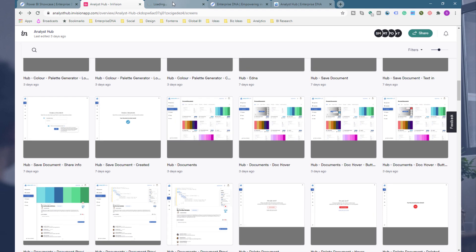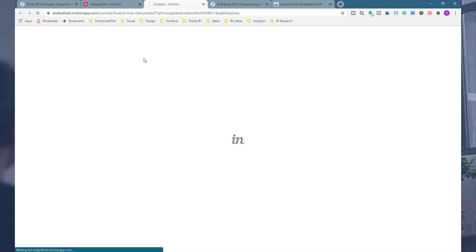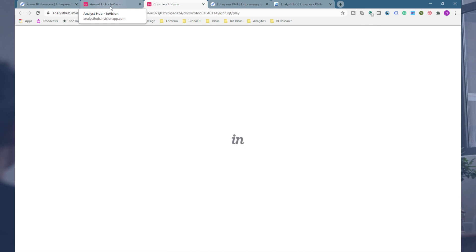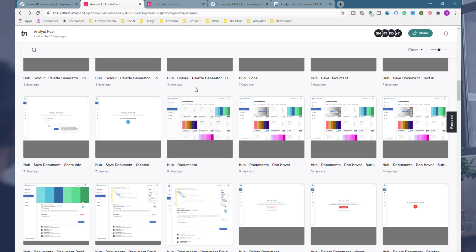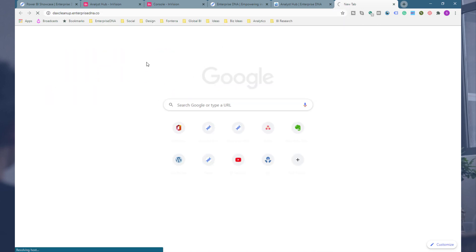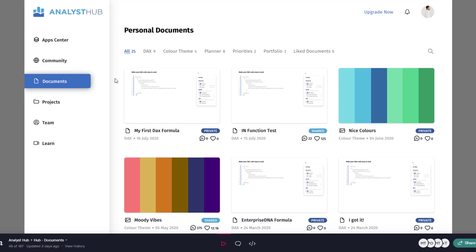I'll just show you a few screens here so you can become familiar with what we're doing, and then I'll show you the social aspect of it. The idea with the Analyst Hub is that you're going to be able to use all the range of apps we've got, but also be able to save documents — and that's the key part. For example, using the DAX Cleanup tool, you'll be able to save your formulas. You might have 50 or 100 formula patterns and you'll be able to save them all here, quickly click into them, and copy them into your models.